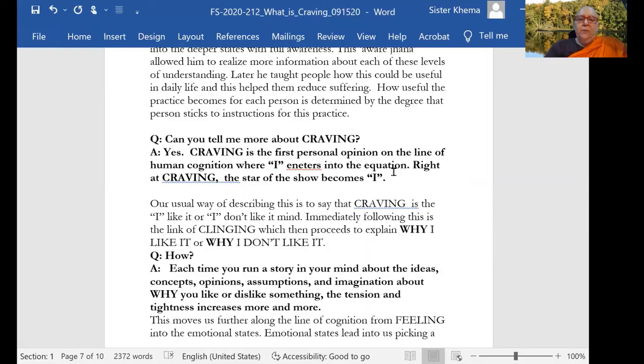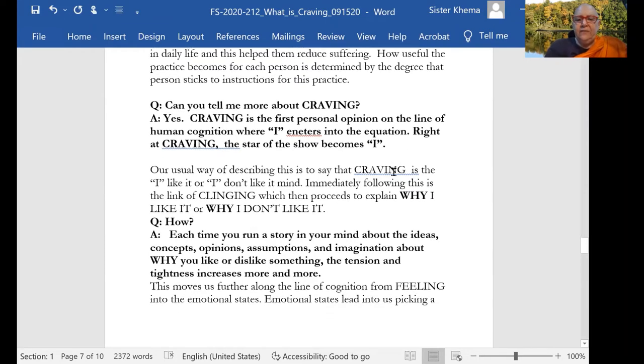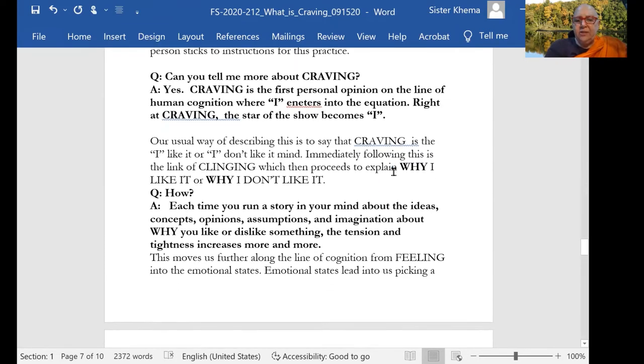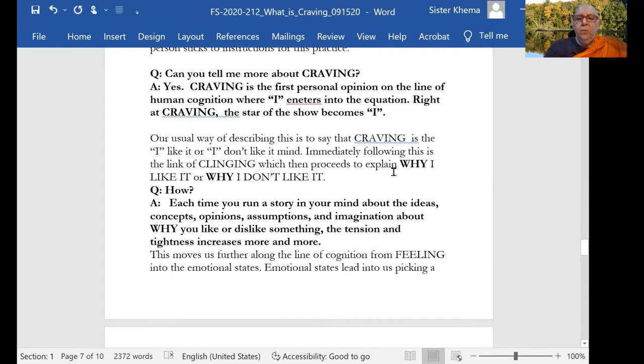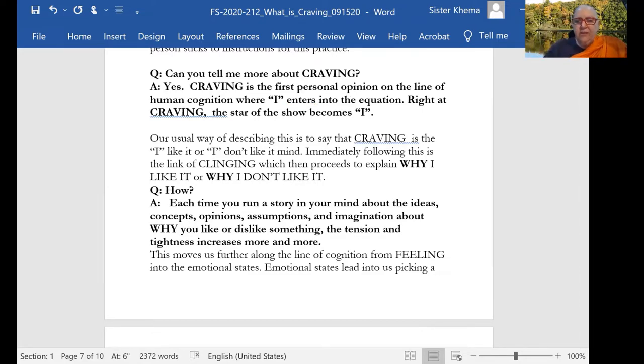So can you tell me more about craving? Well, craving is the first personal opinion on the line of human cognition, where the I enters into this equation. This is where it happens at this point in human cognition.